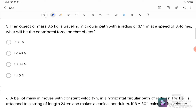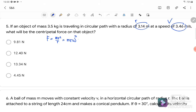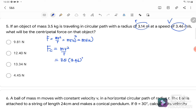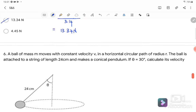Question number five: an object of mass 3.5 kg travels in a circular path with radius 3.14 meters and speed V equals 3.46 m/s. What is the centripetal force? We know F equals MV² over R. Since we have R and V, we substitute M equals 3.5 kg, V equals 3.46 squared, and R equals 3.14. We get 13.34 Newtons. The answer is C.